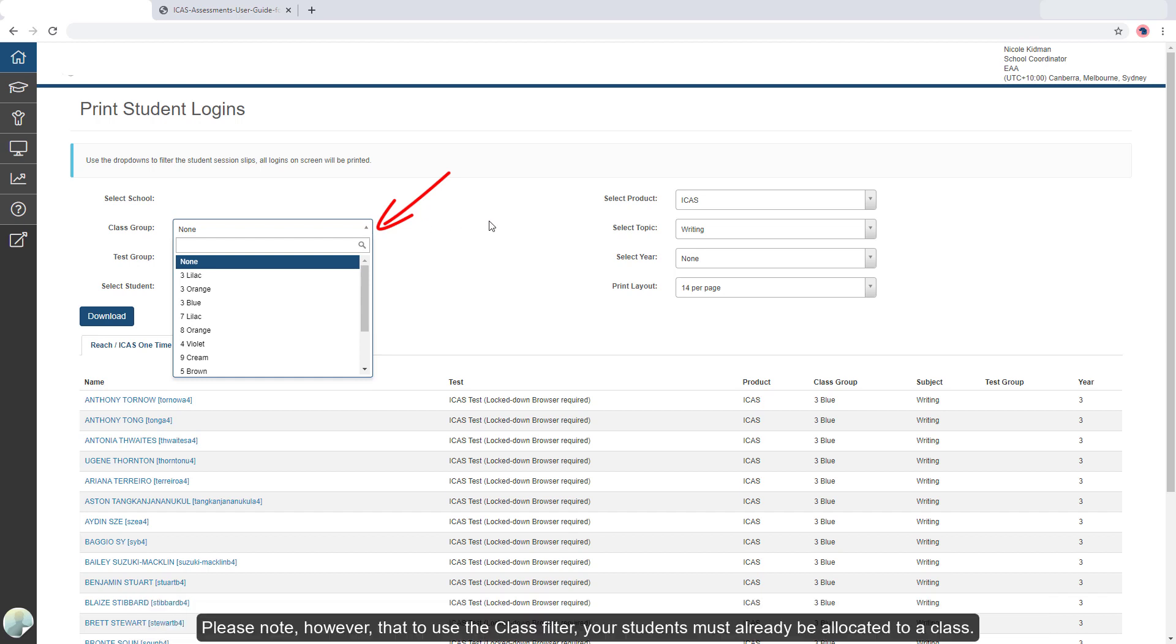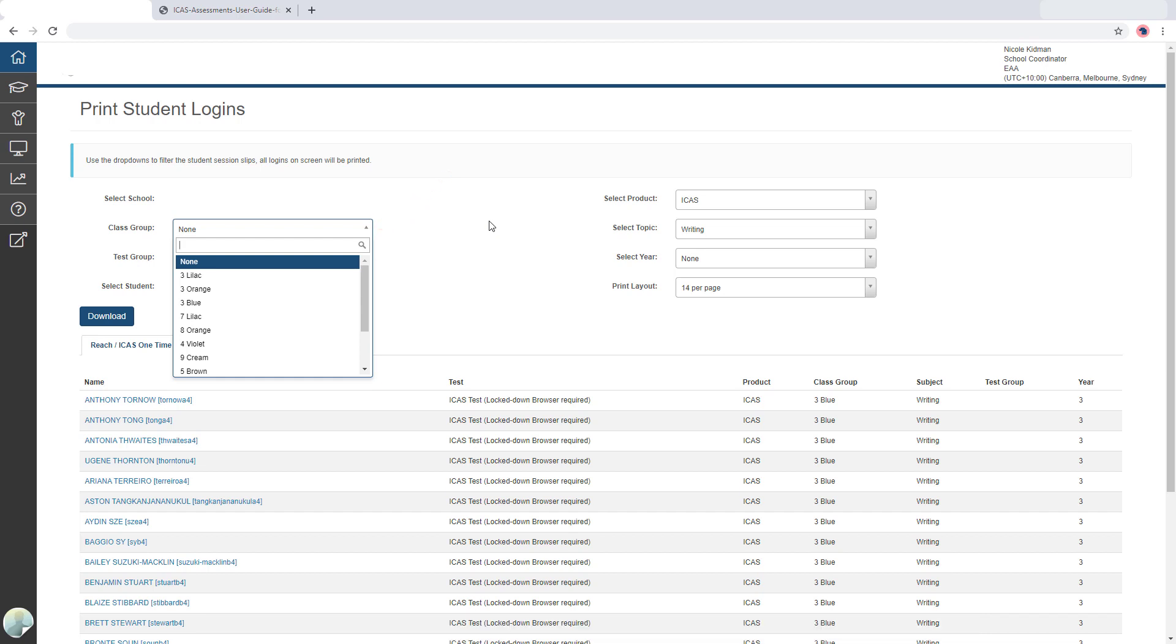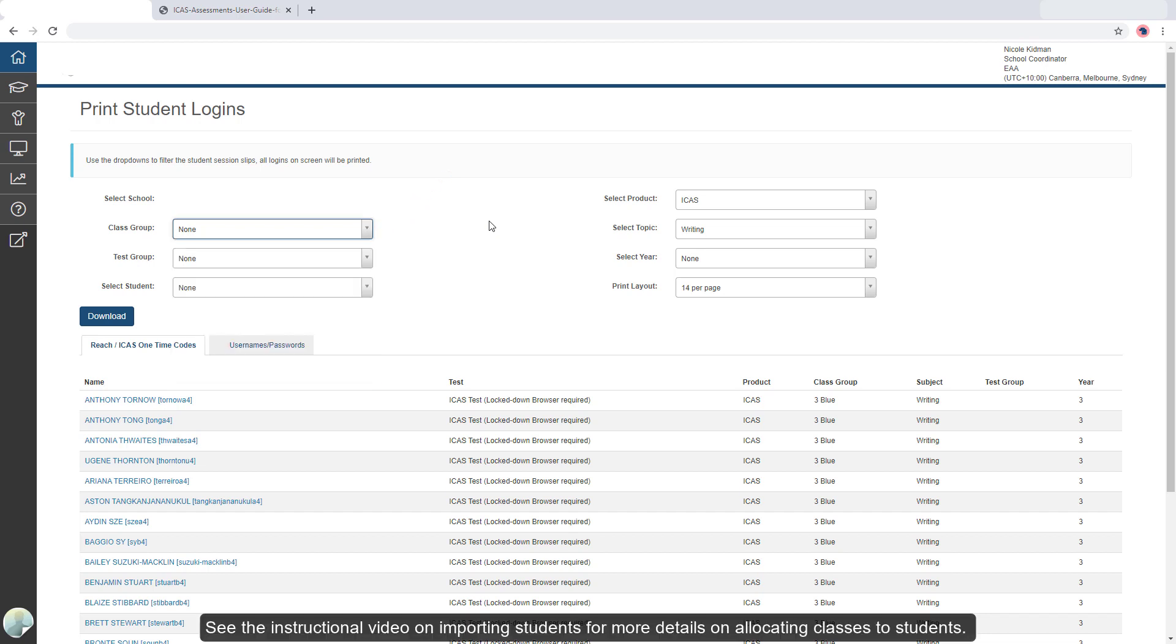Please note, however, that to use the class filter, your students must already be allocated to a class. See the instructional video on importing students for more details on allocating classes to students.